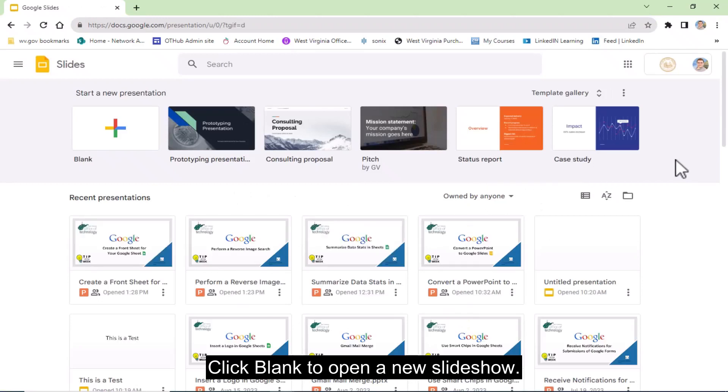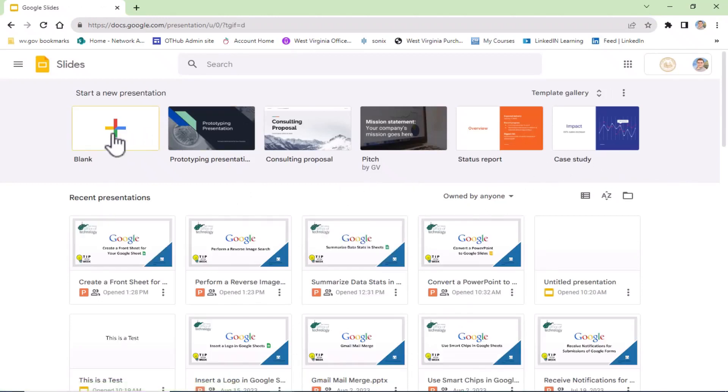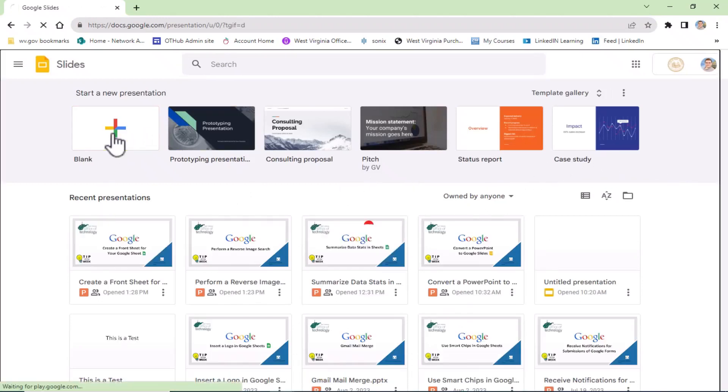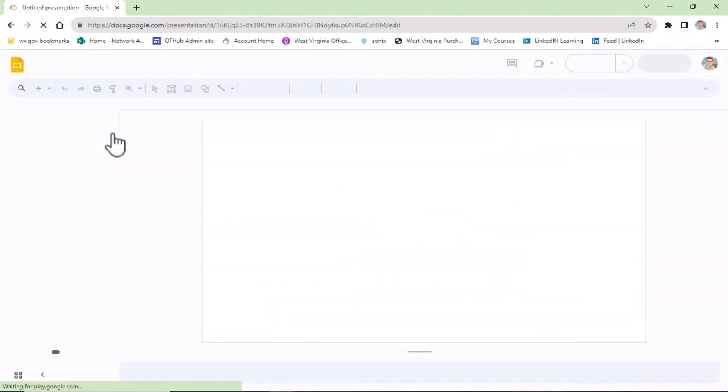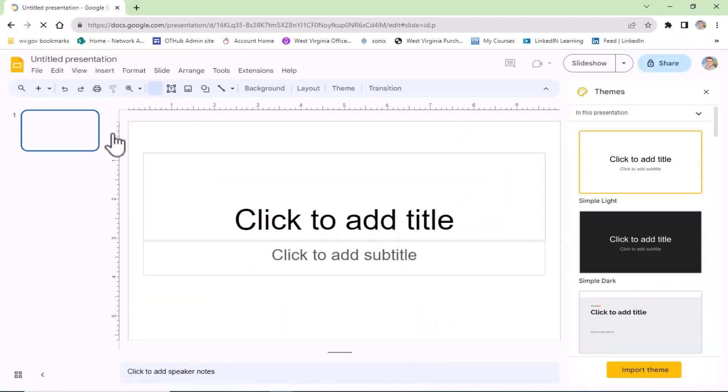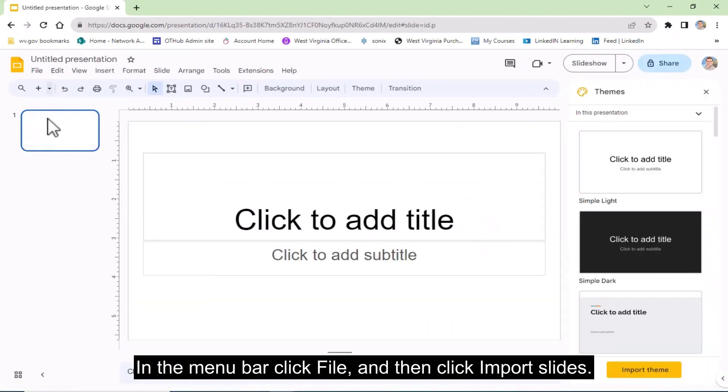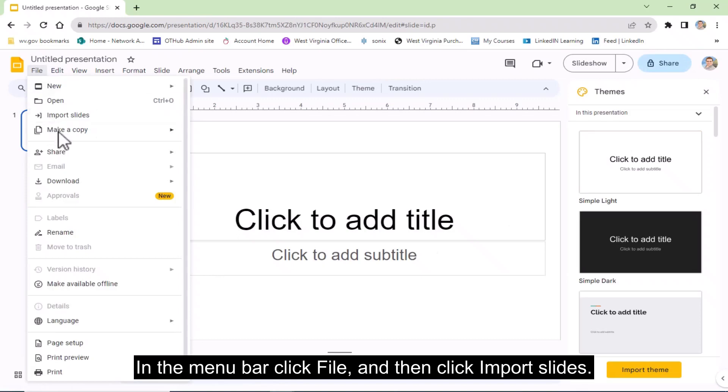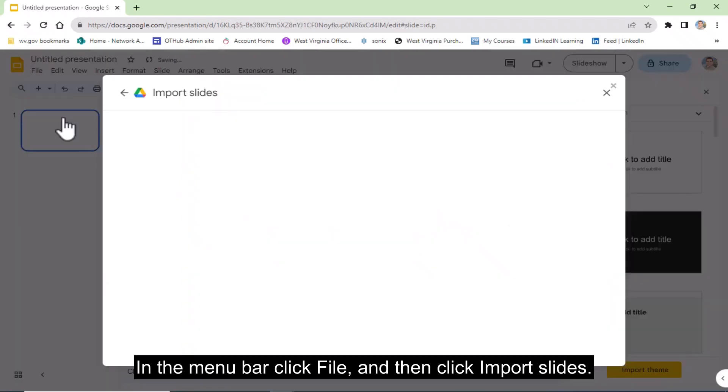Click blank to open a new slideshow. In the menu bar, click File, and then click Import Slides.